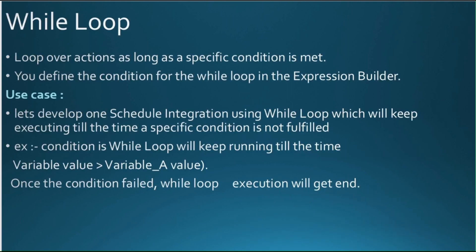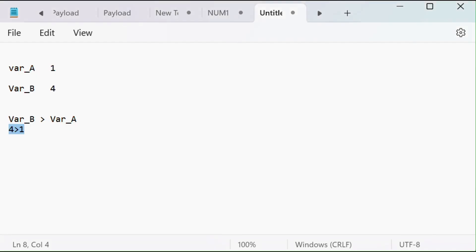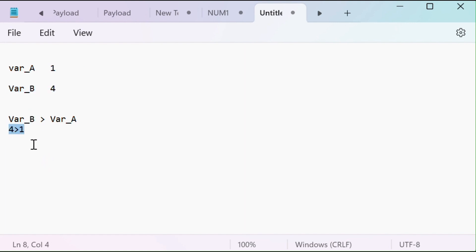Like other programming languages, we can use a while loop to loop our actions as long as a specific condition is met. Let's understand the while loop with a hands-on practice. In this example, we are going to compare two numbers. We have two numbers — the first variable assigned to one and the second variable to four. We are checking if four is greater than one, and our expectation is to iterate this while loop three times.